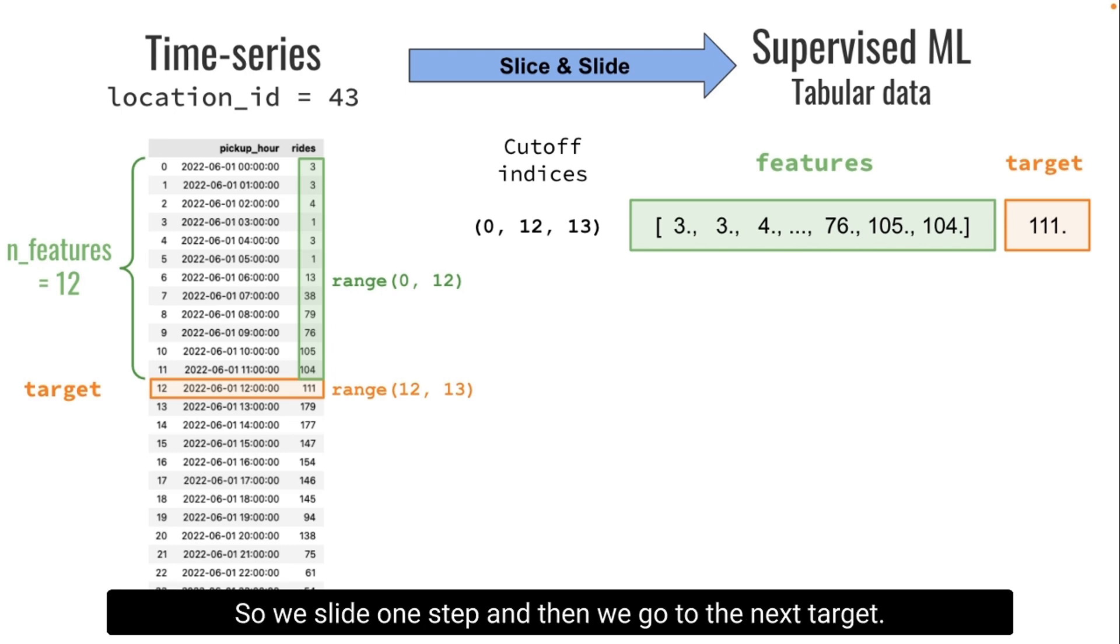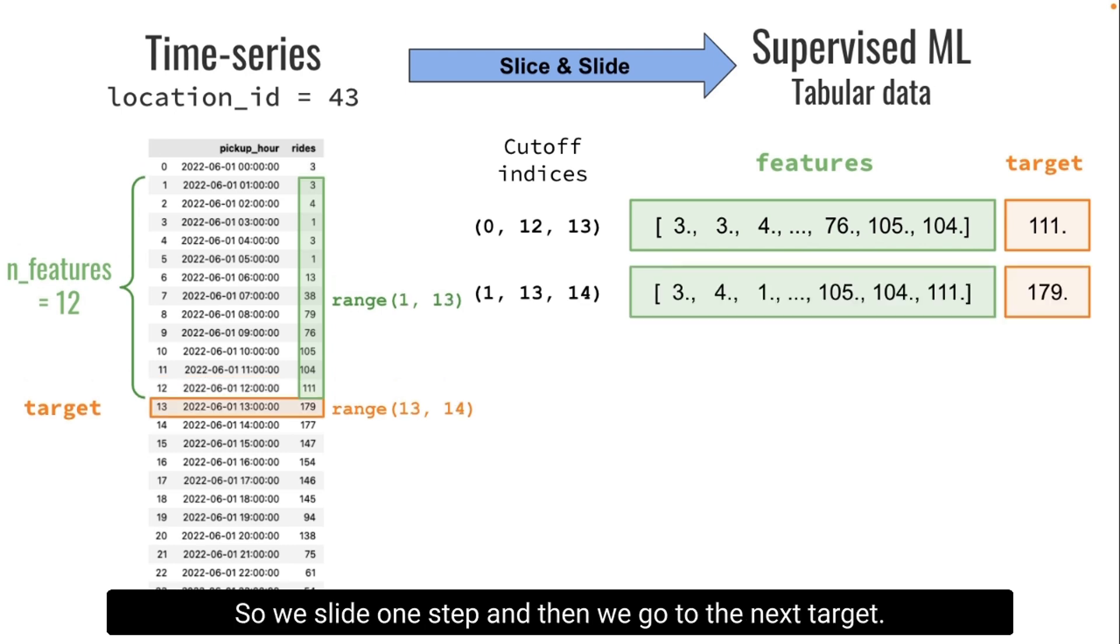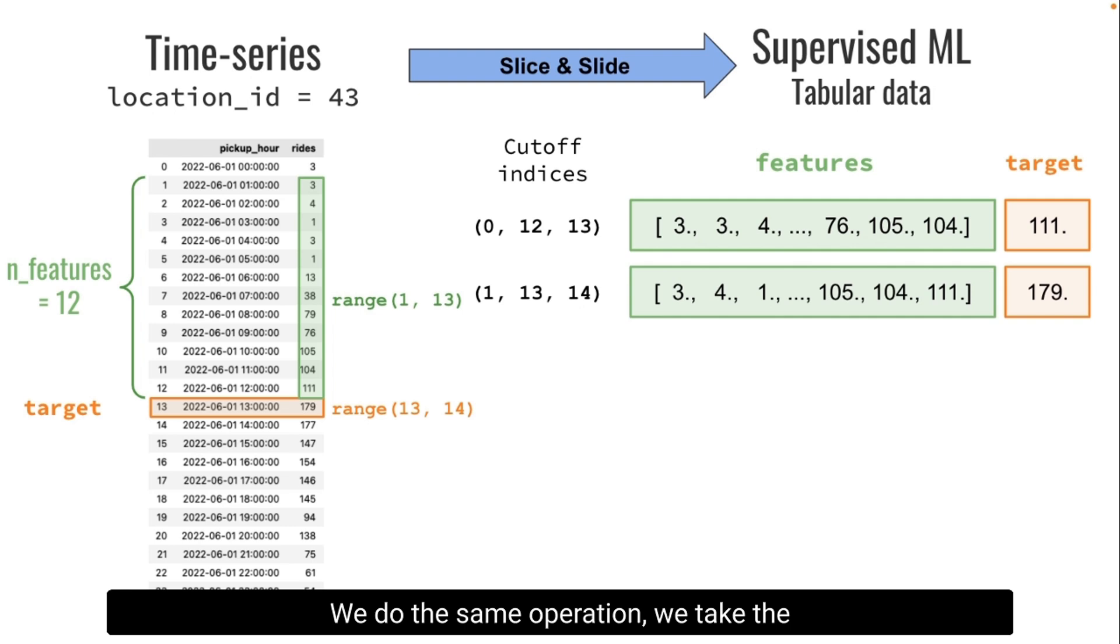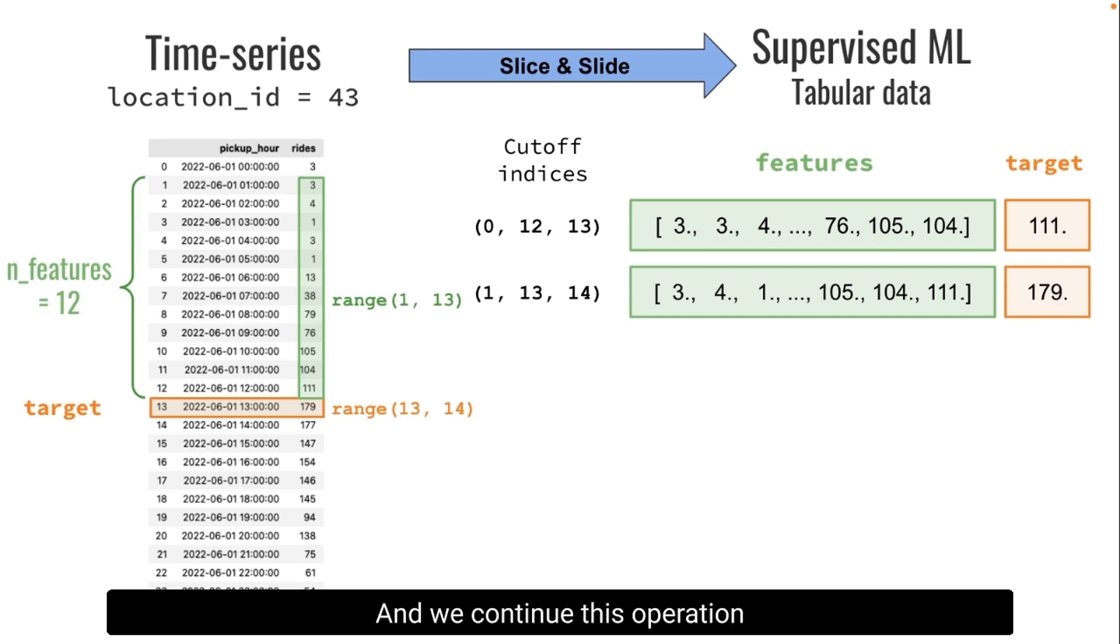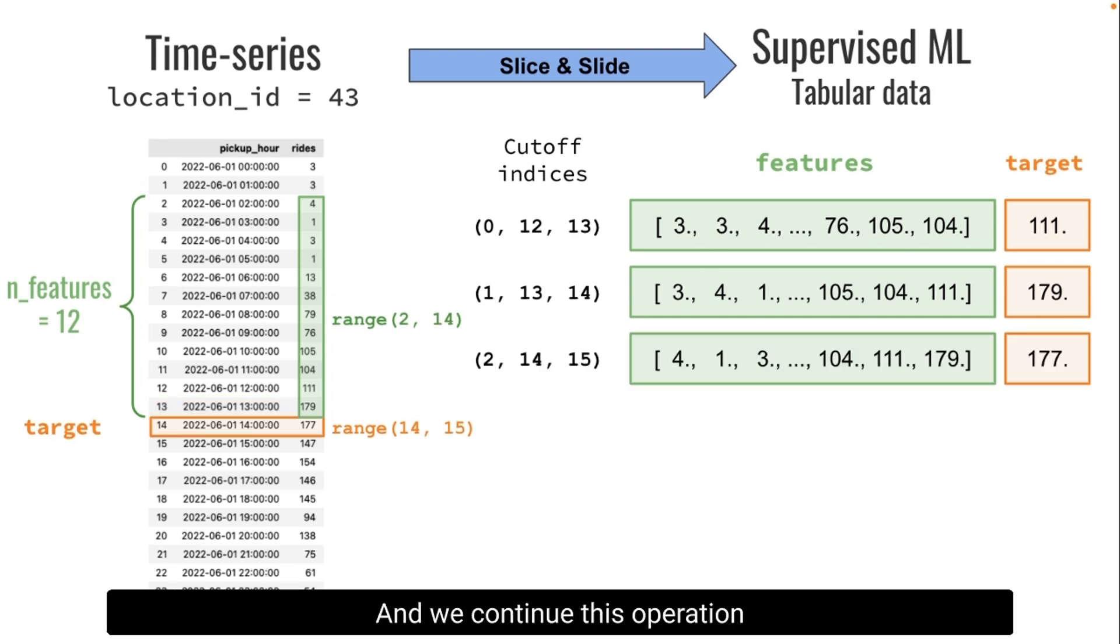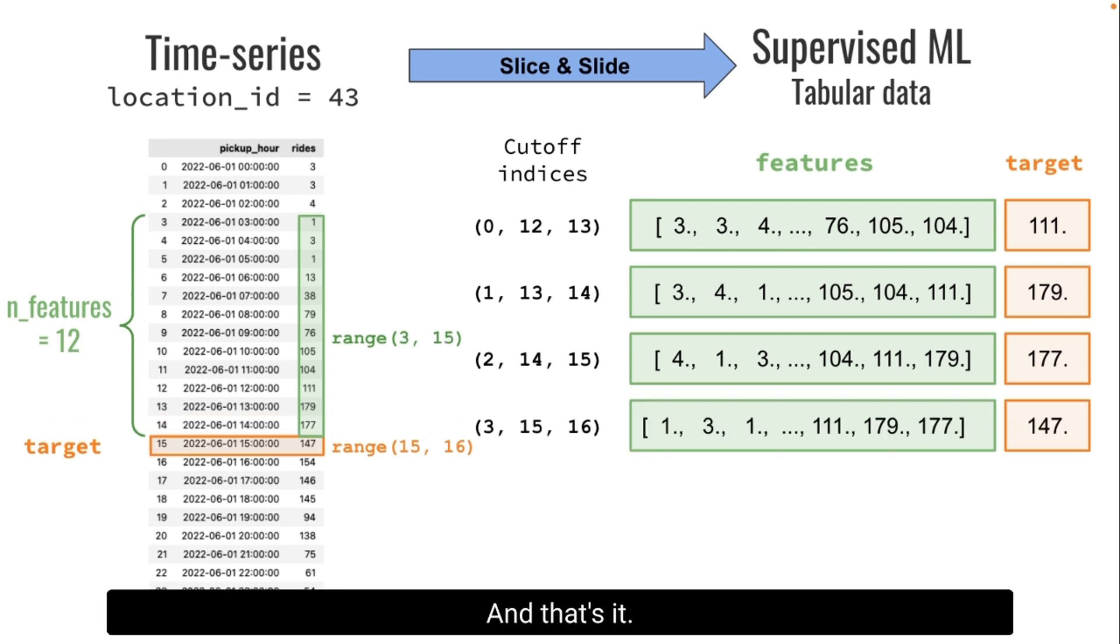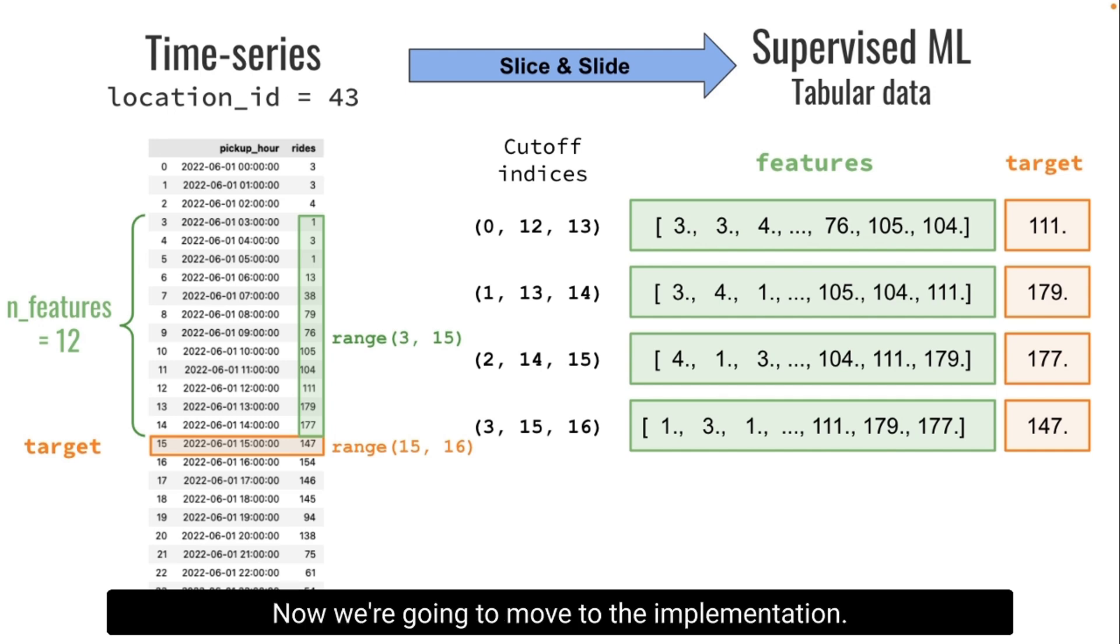And then we go to the next target. We do the same operation. We take the 12 previous values with the corresponding cutoff indices and we extract a vector for the features and a value for the target. And we continue this operation sliding one step every time. This is what we do. We slice and we slide. Now we're gonna move to the implementation.